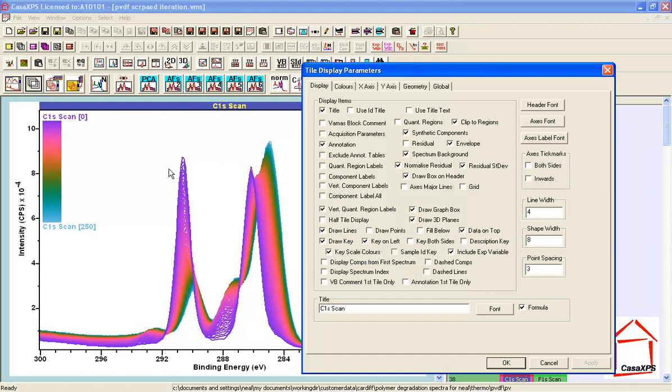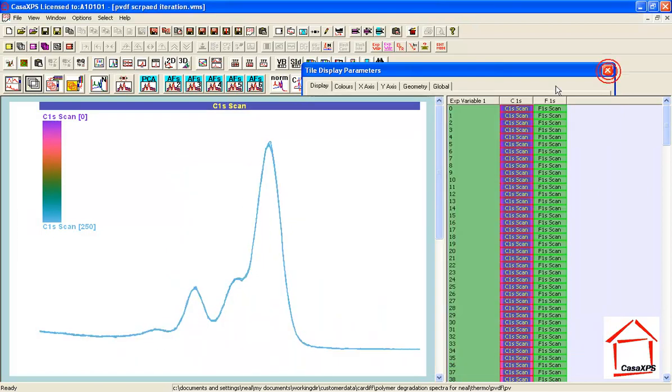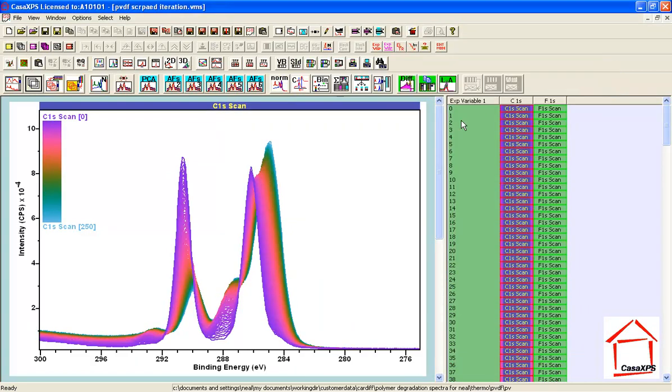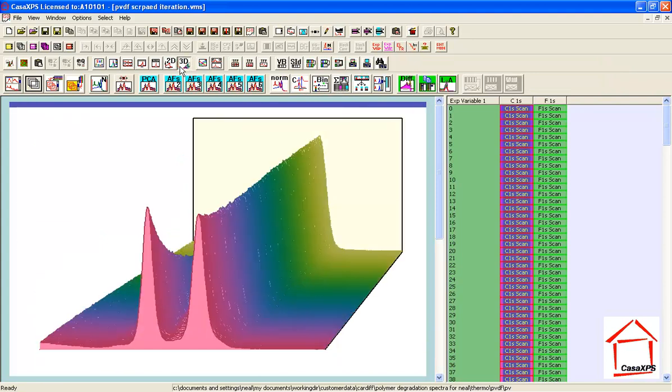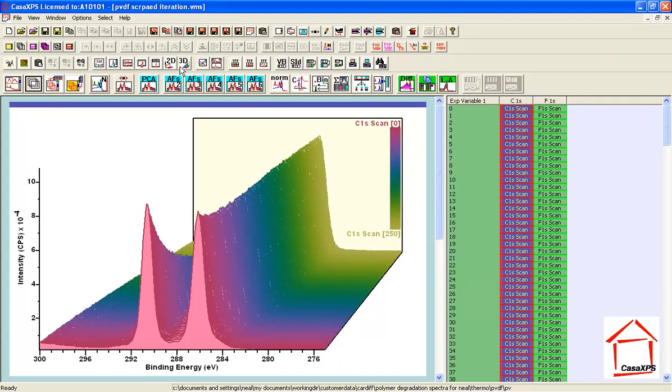So this is one perspective of a data set that is evolving. Now we have other options and if we plot these as 3D plots then we get another perspective.